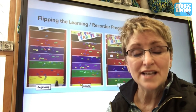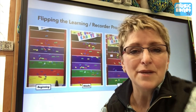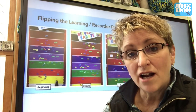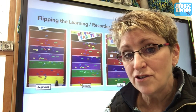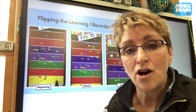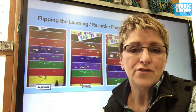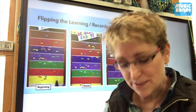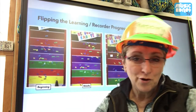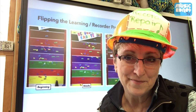Another session I'm doing is on flipping the elementary music classroom using technology that many of our students have readily available at home. I'll give you tons of resources, talk about best practices, and I'll even show you how to create your own recorder repair shop.